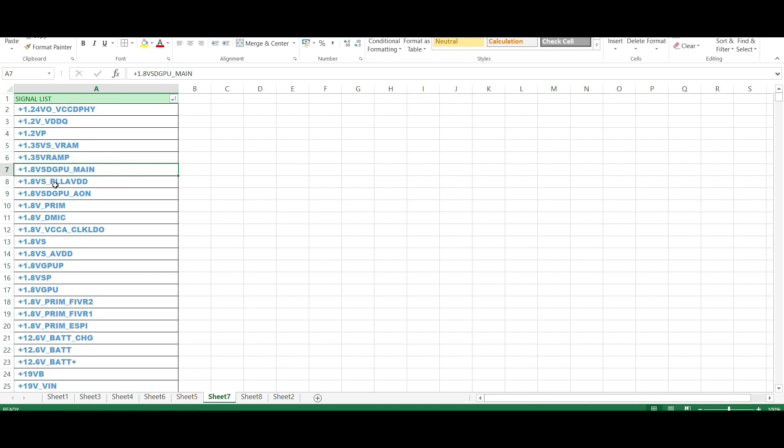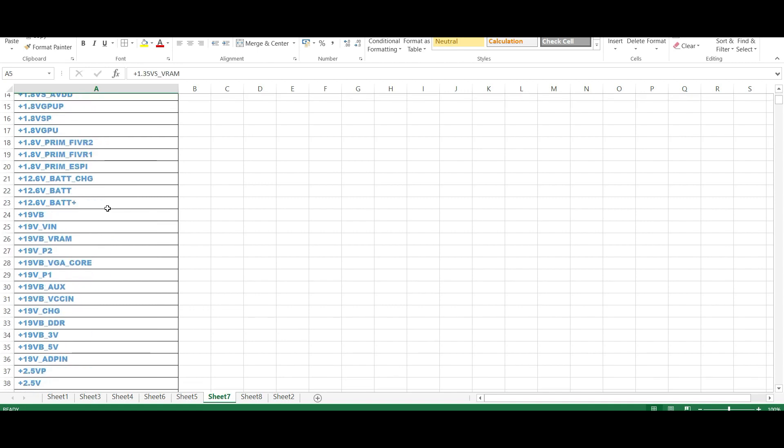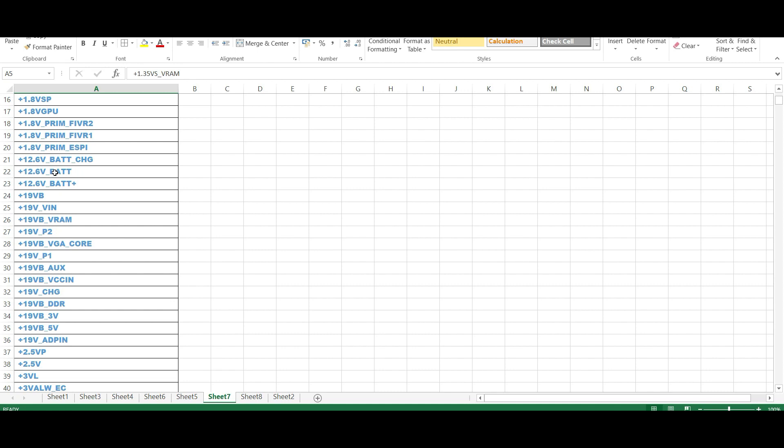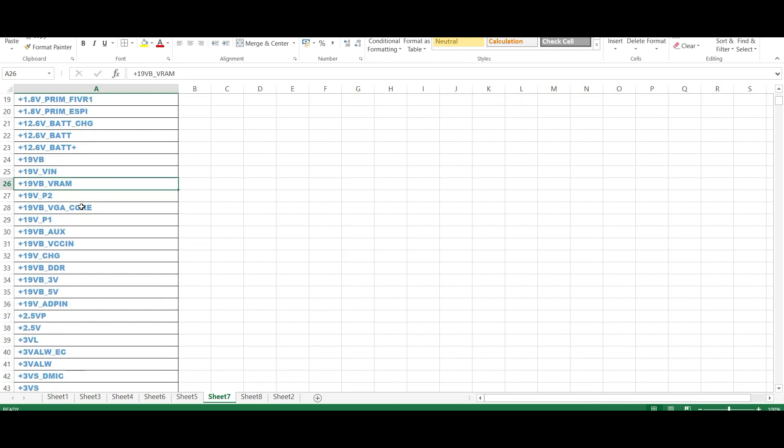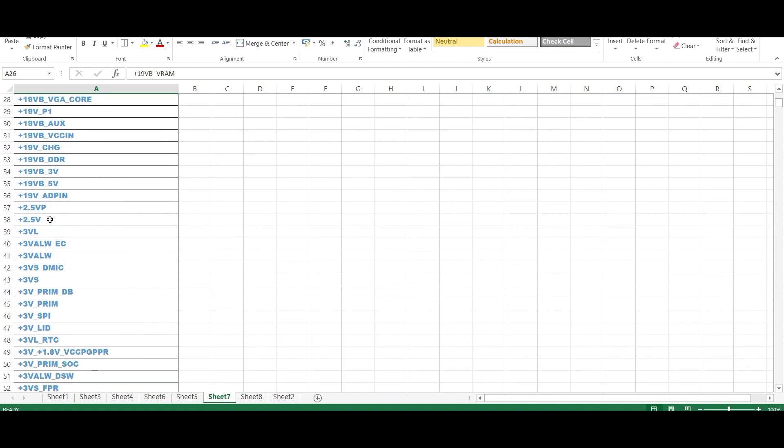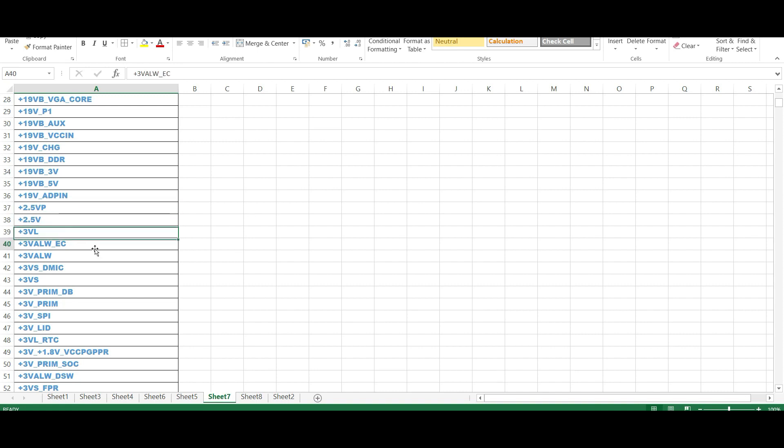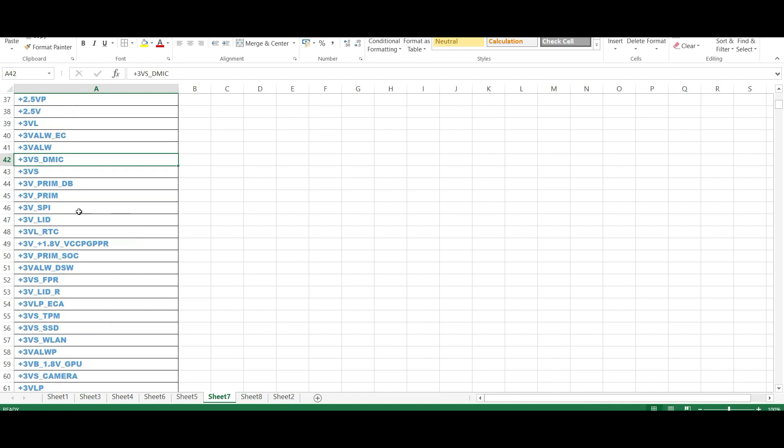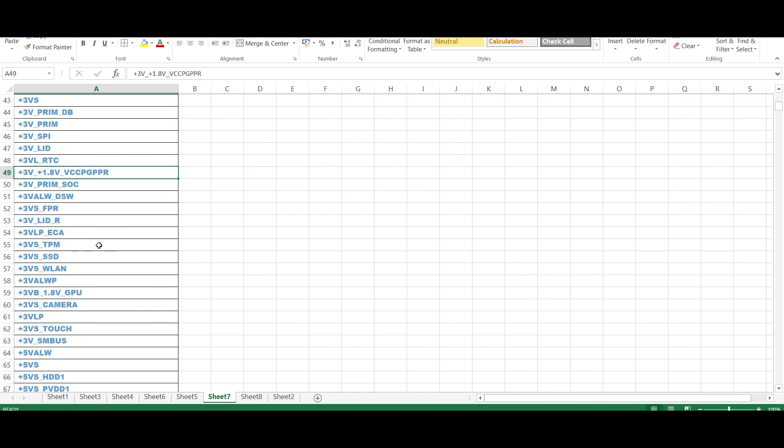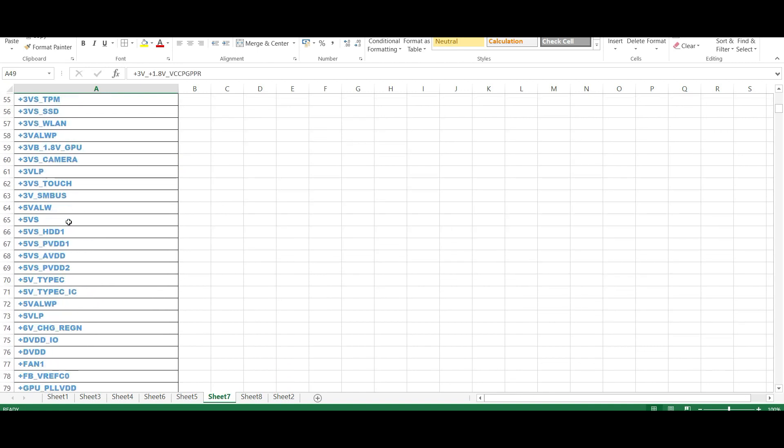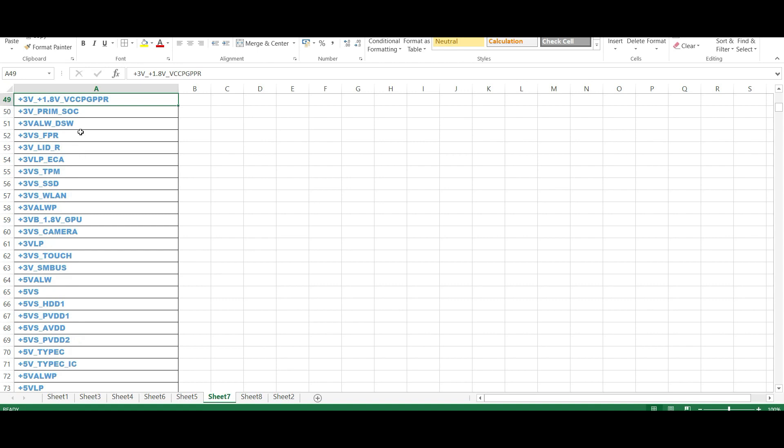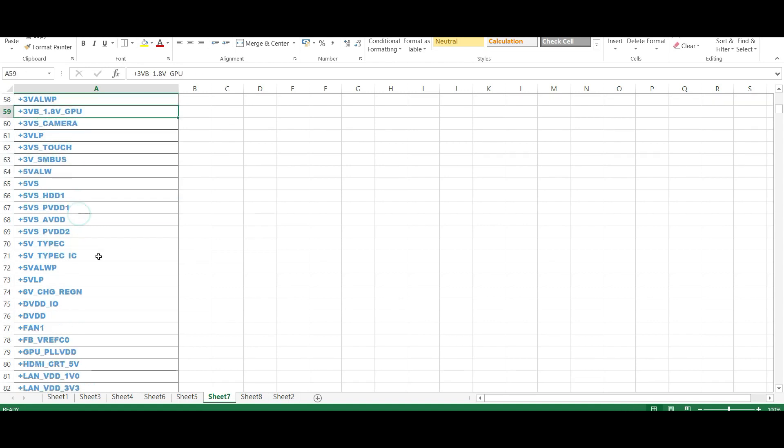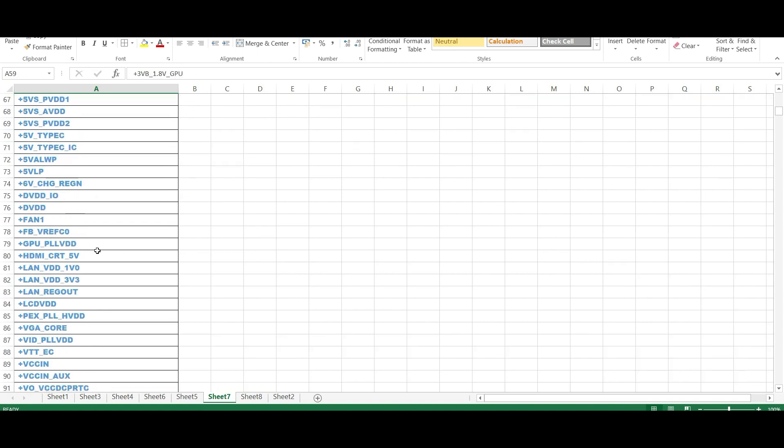So see how many voltages: 1.24, 1.2, VP VRAM. If you come down, there's 12 battery voltages, 19 VB, 19 V IN, 19 VRAM. Almost all voltages are here. See 2.5, 2.5 VP. What is that? The jumper before jumper voltage, after jumper voltage. This one is 3 VL, this is EC voltage. This one is always the mic voltage. There are so many devices.